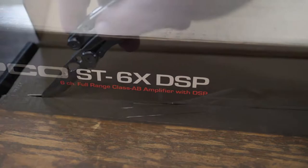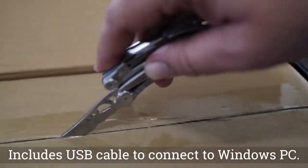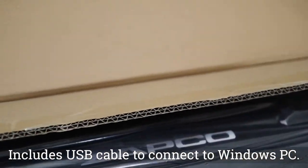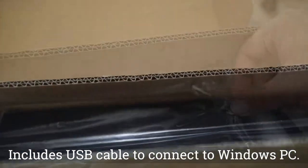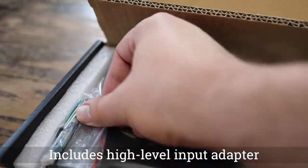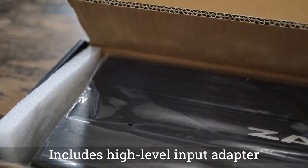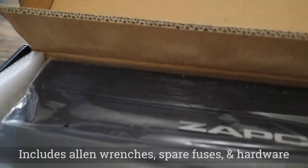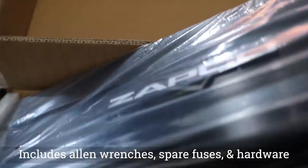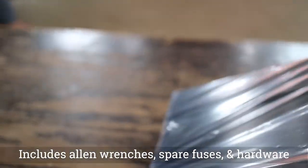Included with the amplifier in the box is a USB cable for connecting to a Windows PC, a high-level input adapter, Allen wrenches, four spare fuses, and mounting hardware.